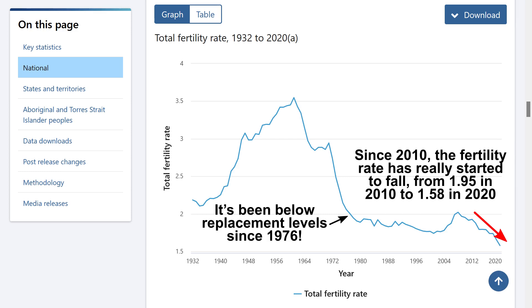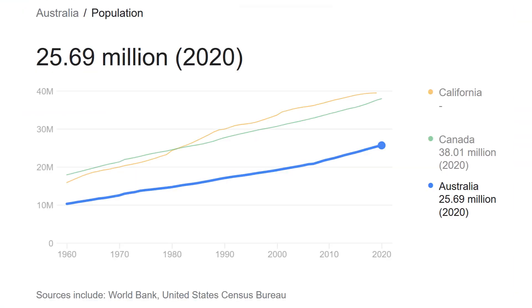Australian women are turning away from motherhood, or at least turning away from large families. Despite this massive decline in fertility rate, why isn't Australia's population in decline? Actually, it's been significantly growing.